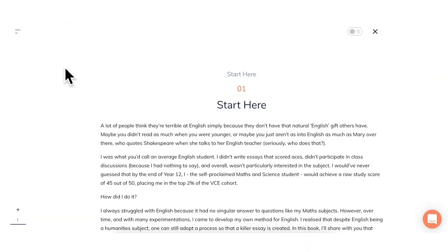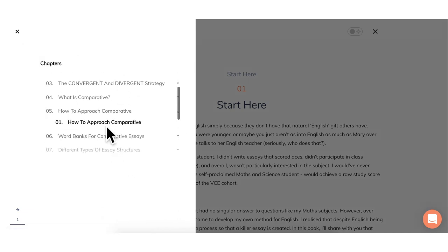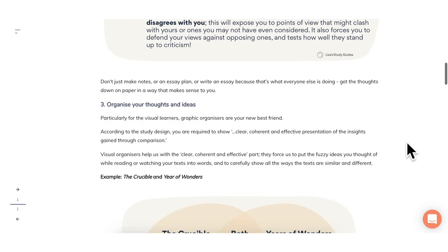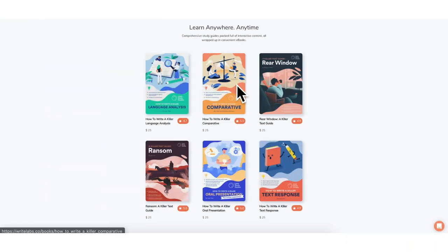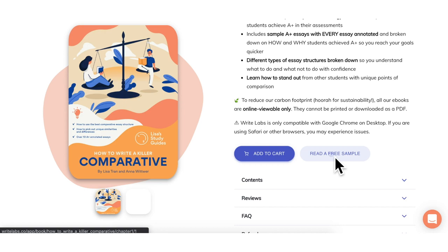If you'd like to see more A-plus examples comparing texts, including how to structure your comparative essays, please check out our most popular guide, How to Write a Killer Comparative. Most importantly, we're always updating this book in accordance with the Vika study design, adding fresh text pairs as they come onto the study design. You can even download a free sample to preview what's inside. I'll chat to you guys really soon — bye!